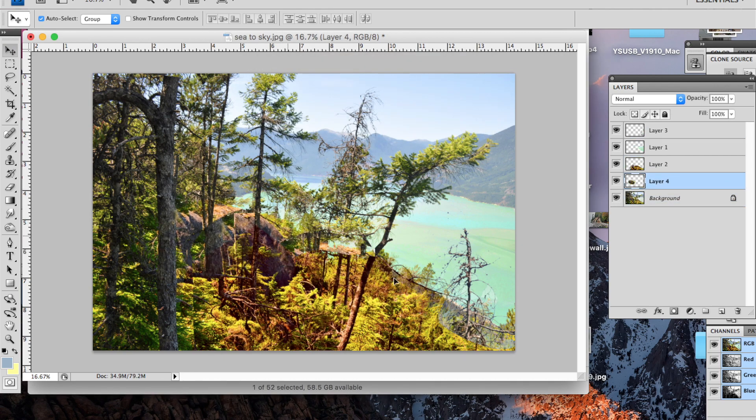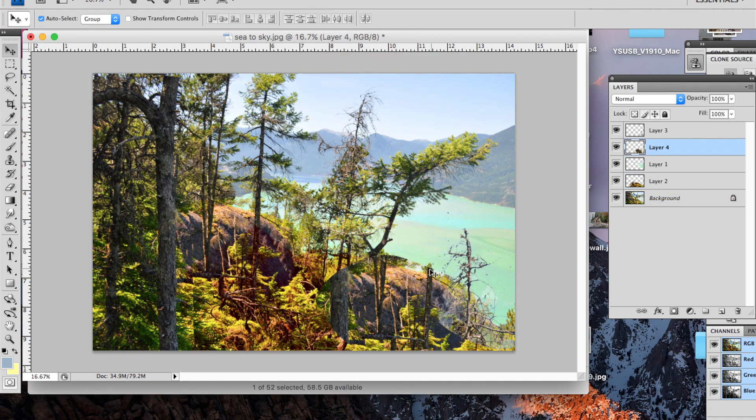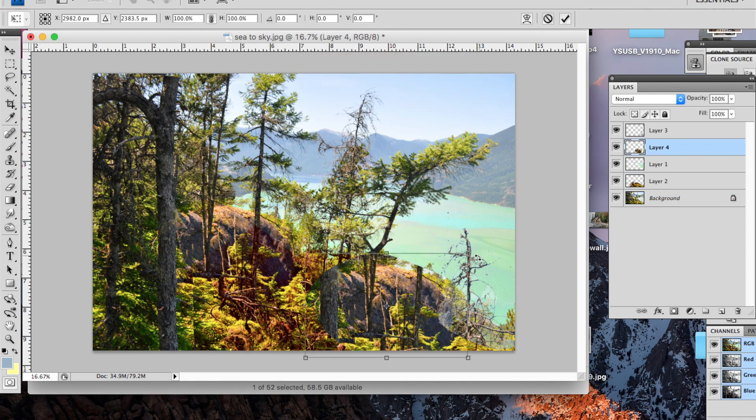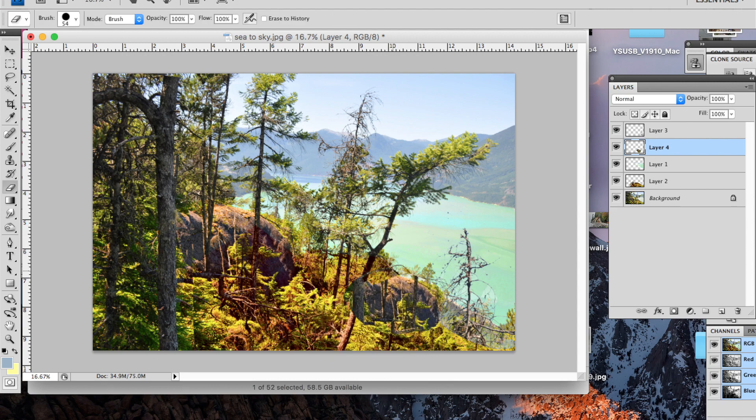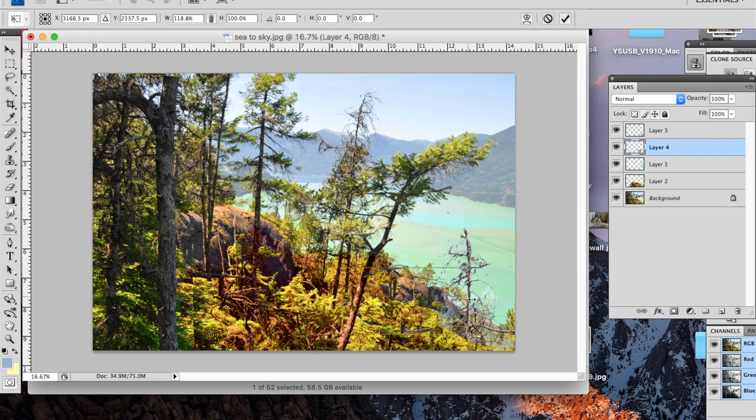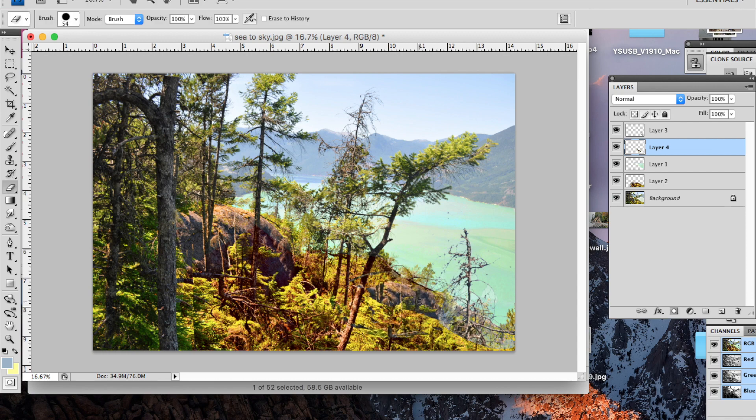I'll also play with the composition quite a bit if I feel like it needs it. For example, in this piece I've added more rocks to the foreground and trimmed some trees just to open up the scene a little bit more.